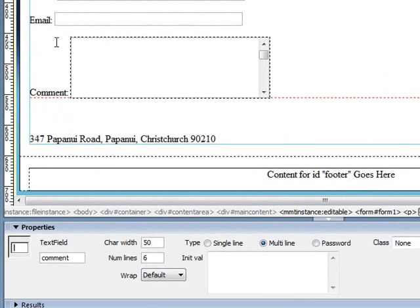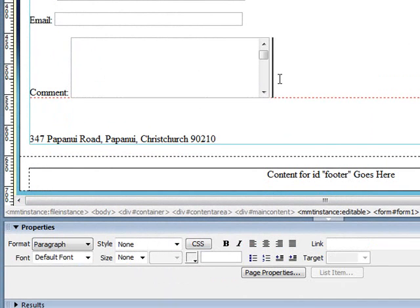Now you'll notice the label isn't lining up and stuff. Now you can use CSS for that or put it in a table and line it up. That's something for another day.